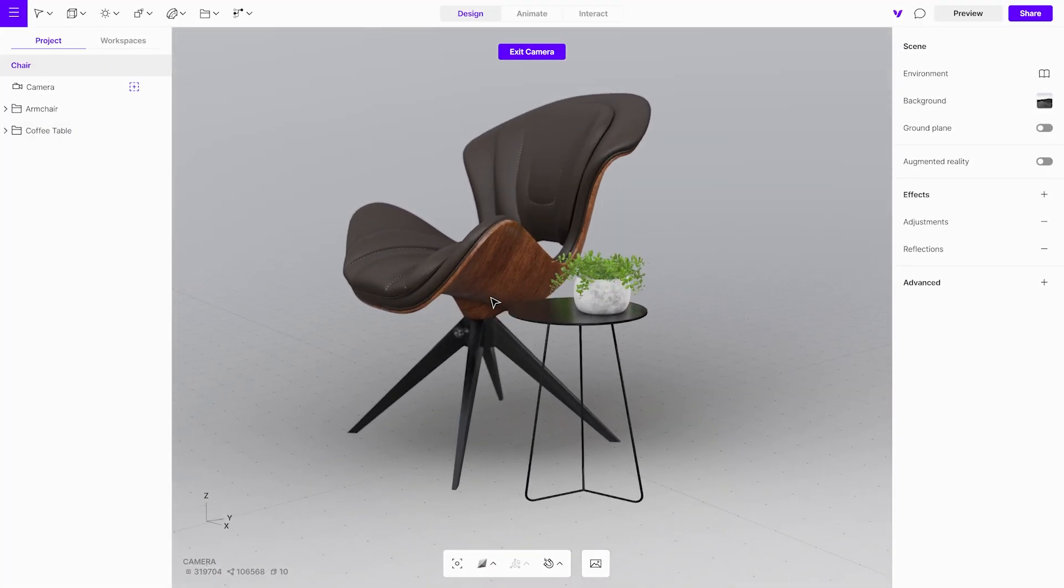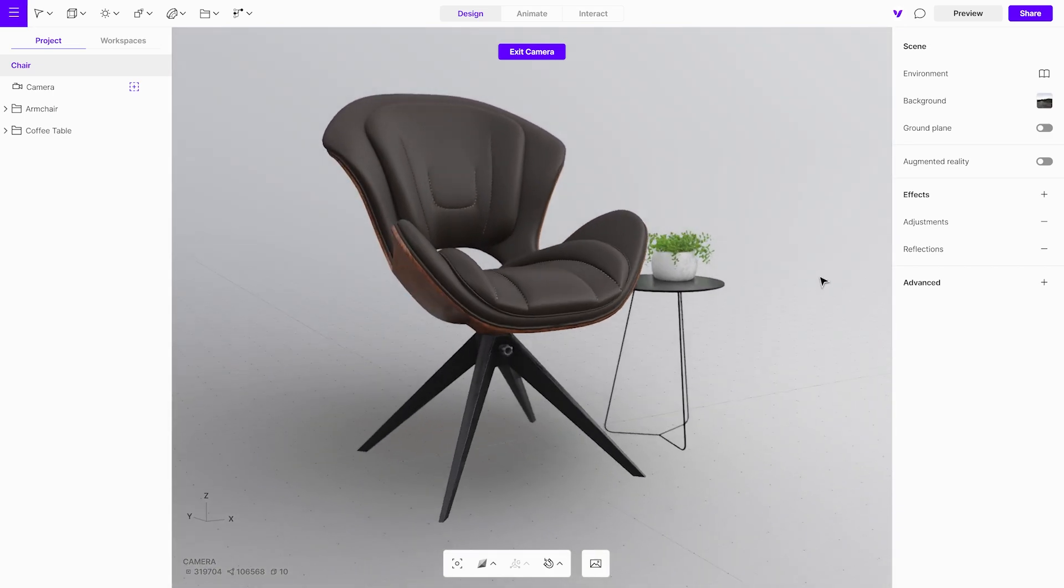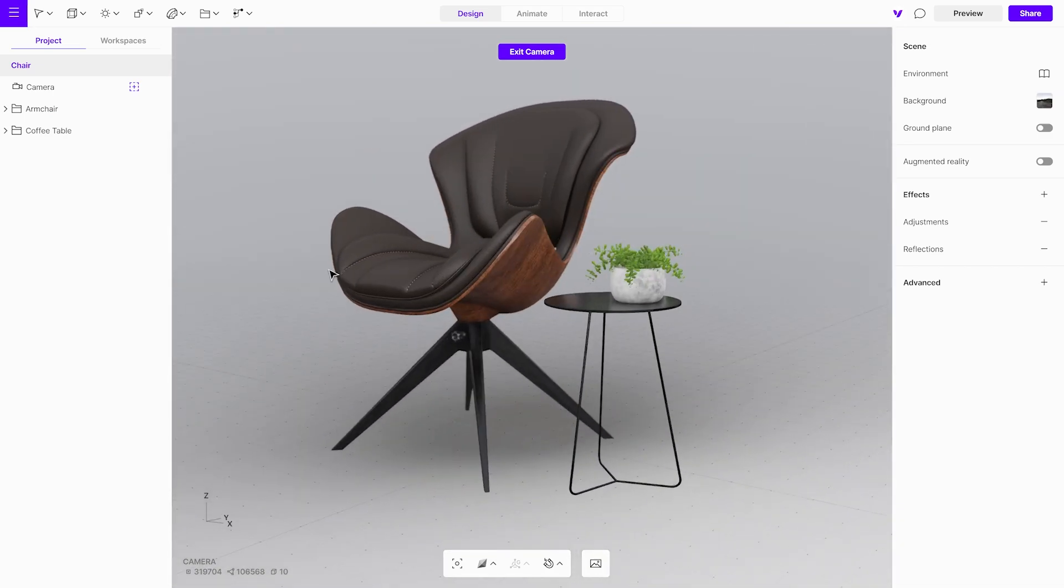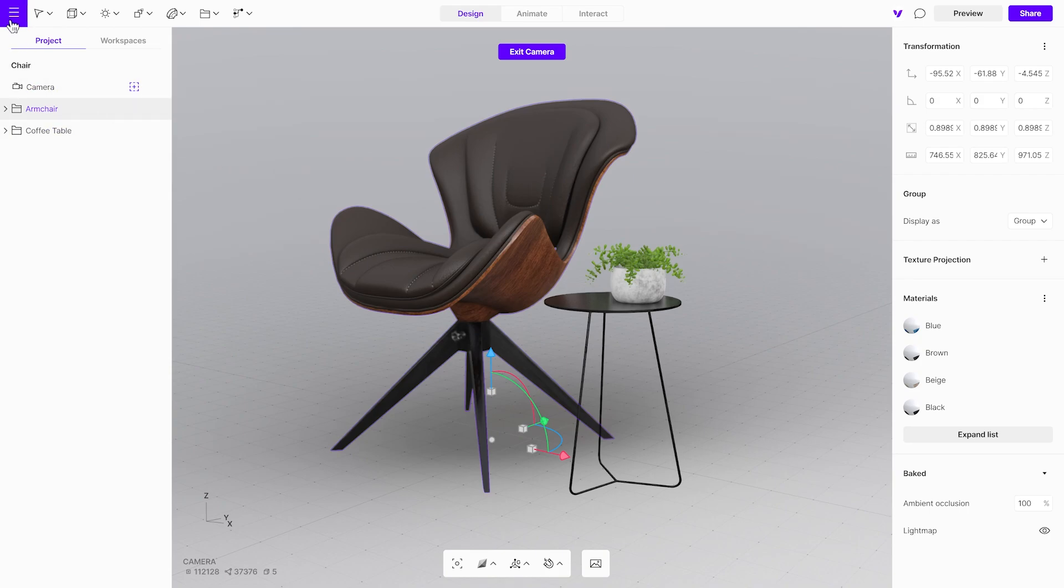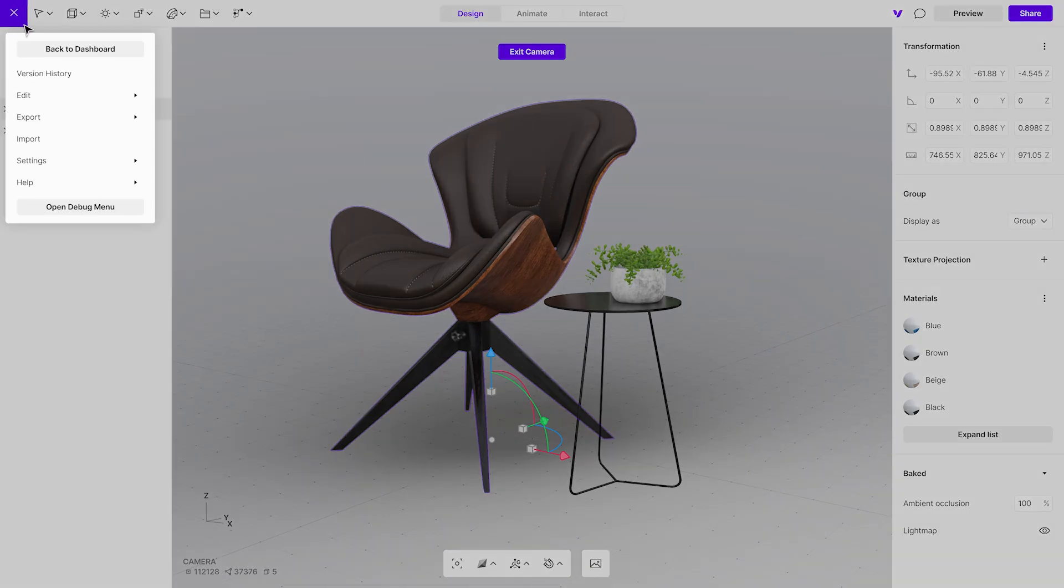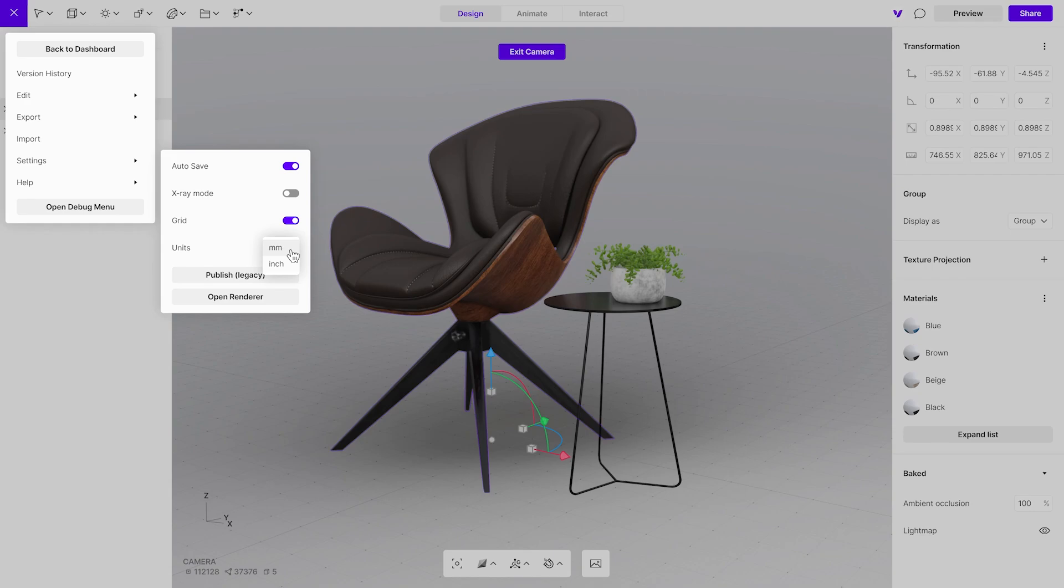Before enabling augmented reality in our project, we need to ensure our object size matches its real-life counterpart. When an object is selected, you can view its measurements in the transformation menu. To change the units, open the hamburger menu and go to settings. Select the units that best suit your needs.